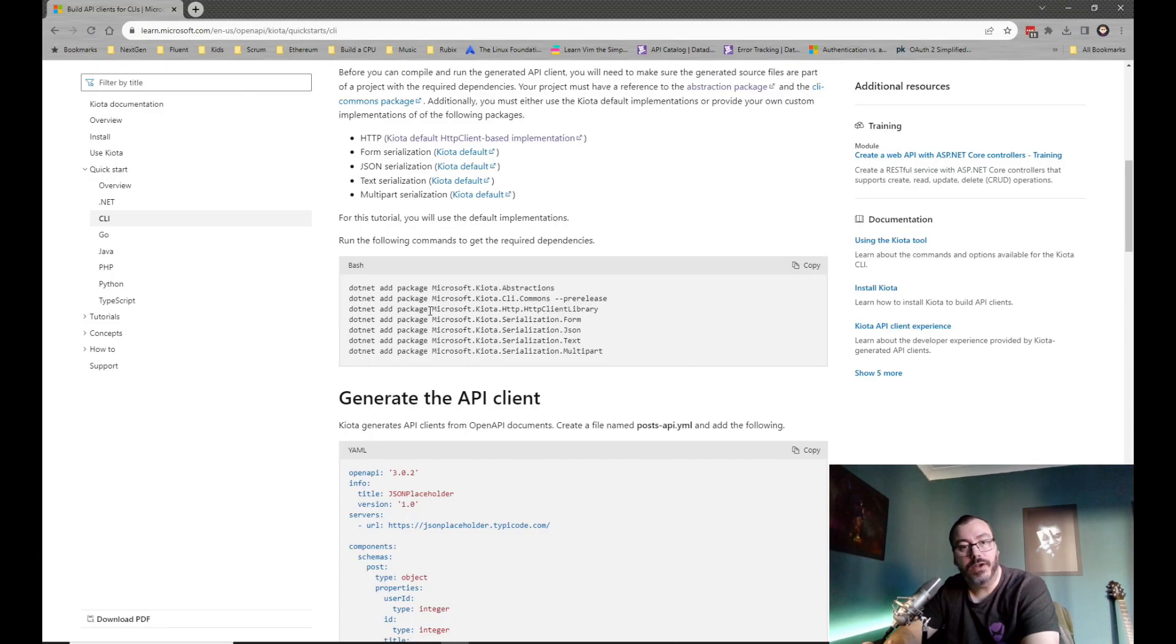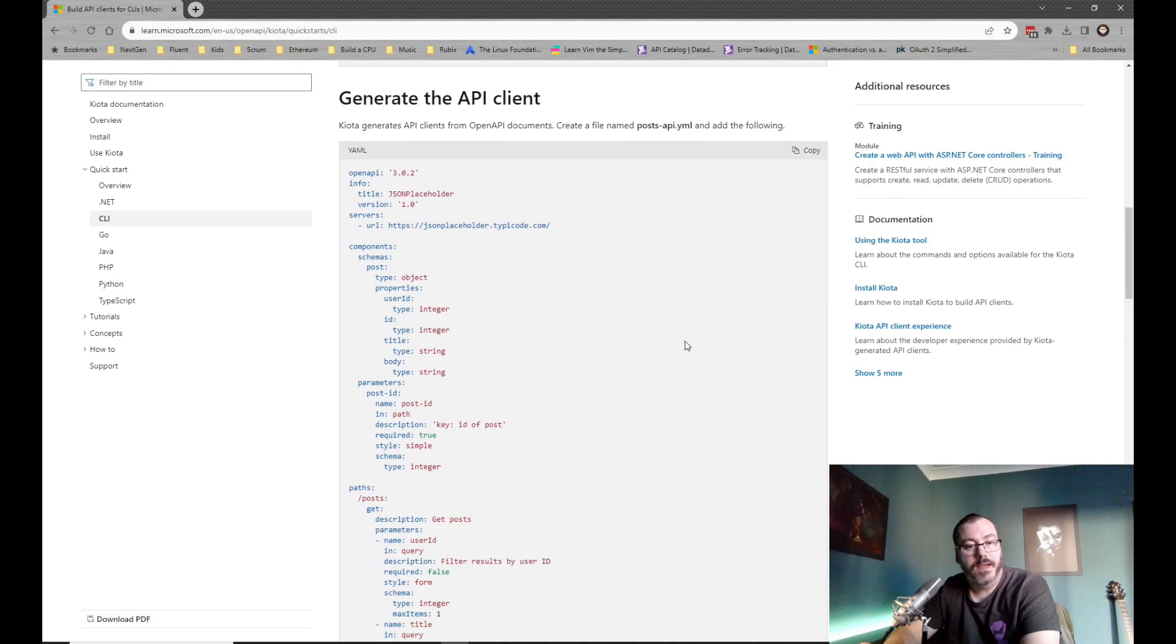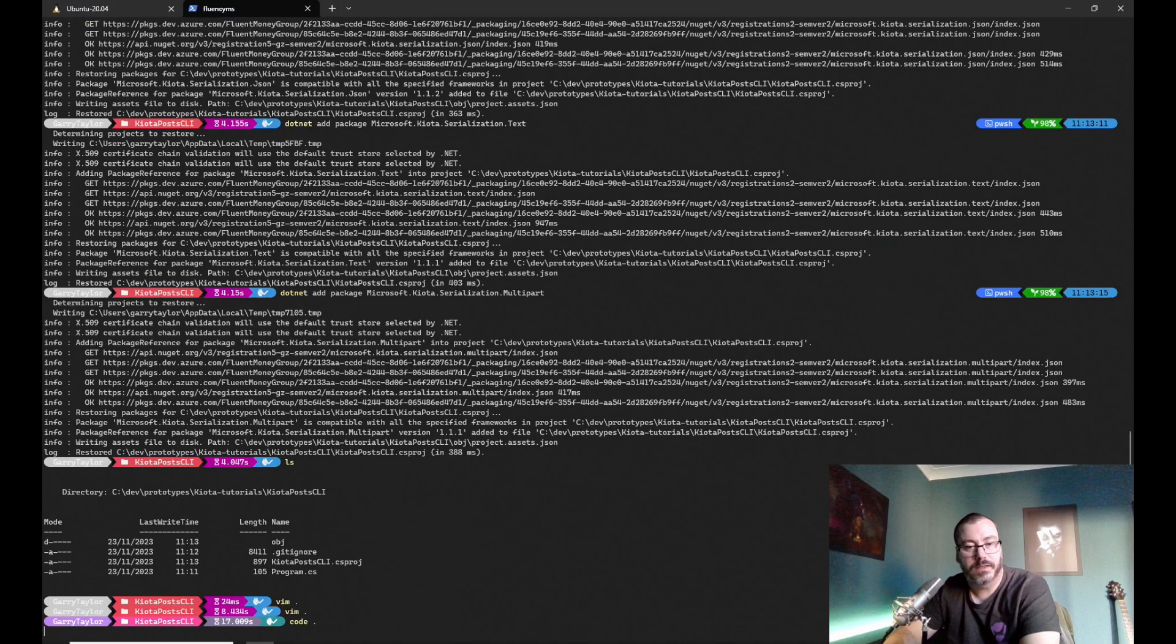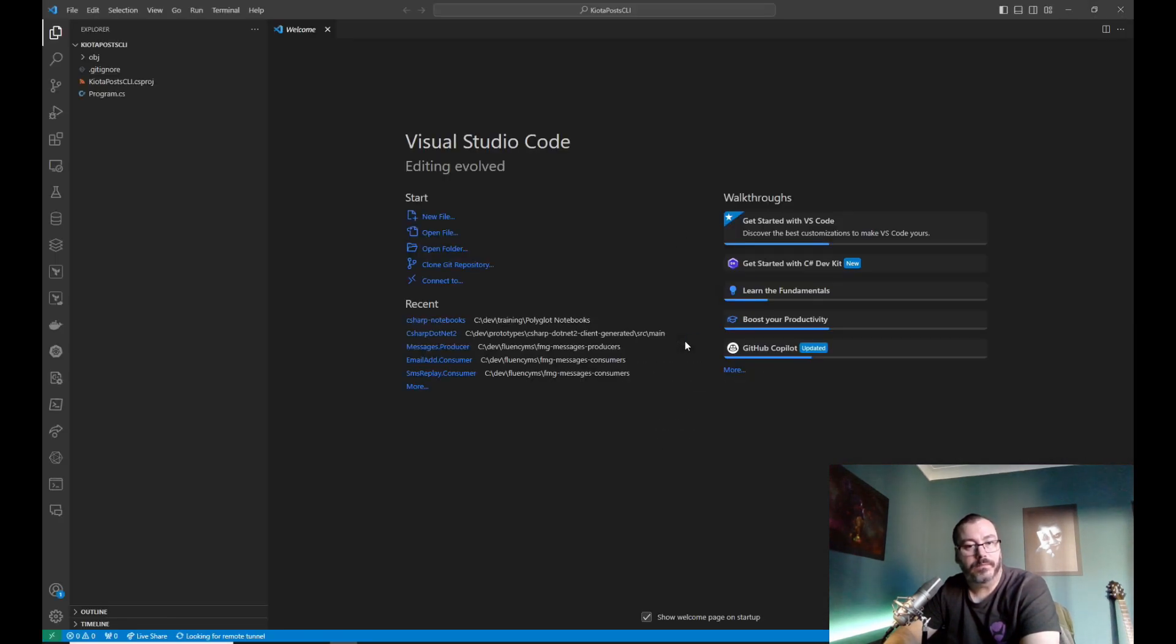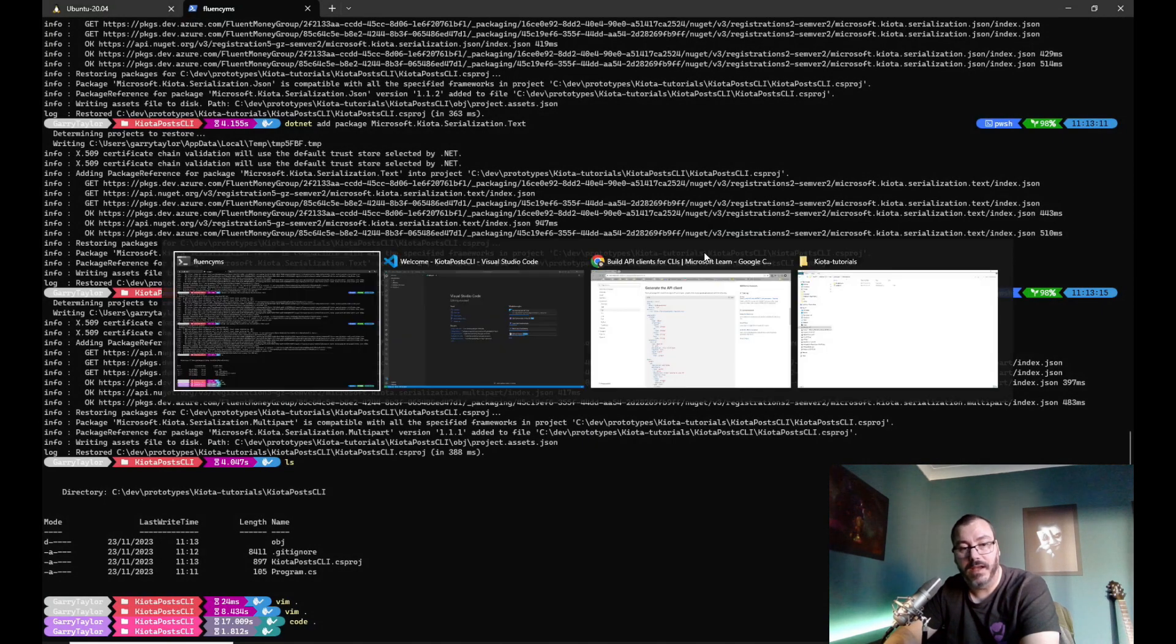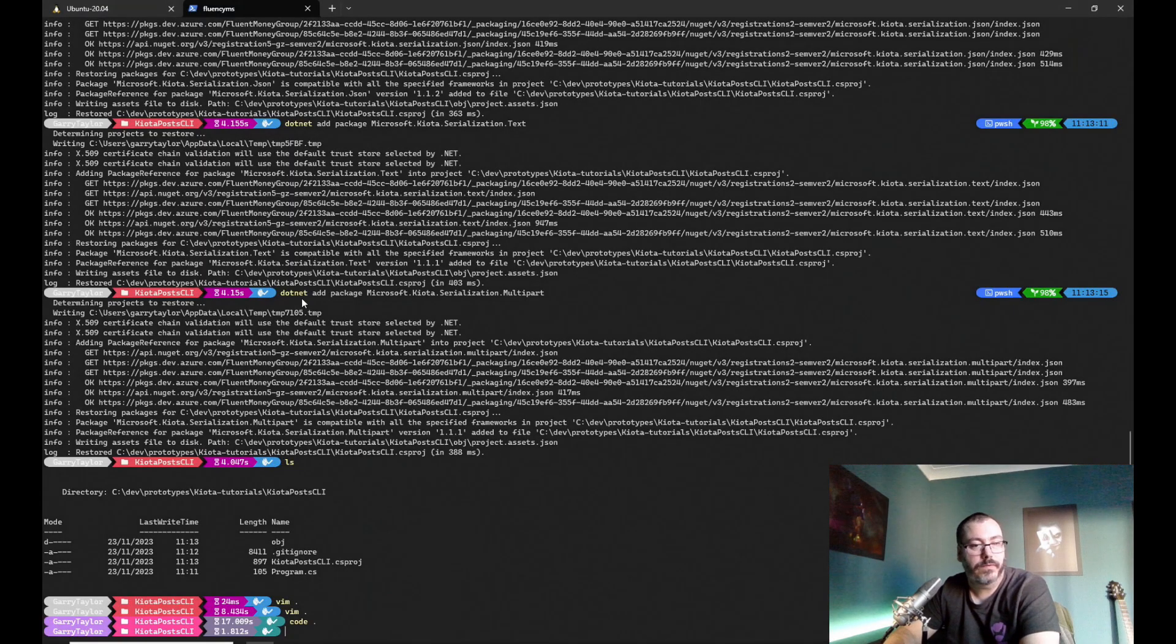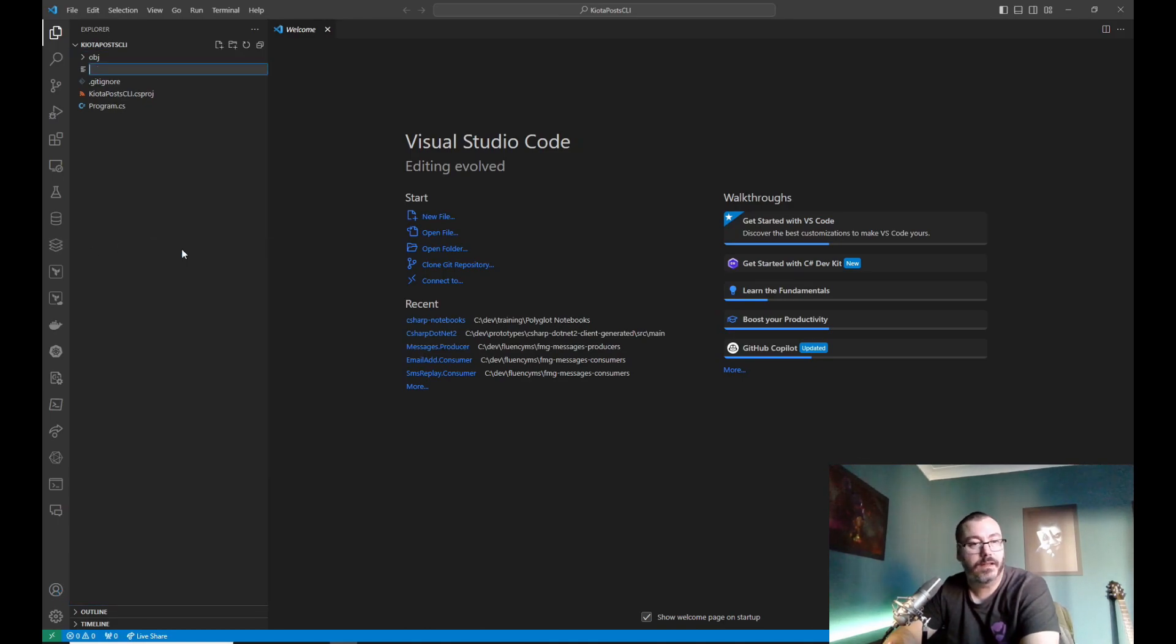Now we've got the skeleton of a project, we need a Swagger API to actually use. We need something to tell Koyota to use, and what we're going to do is take a sample Swagger document. Let's create that file, and of course we'll then take the content and paste the content into this file. Simple stuff.